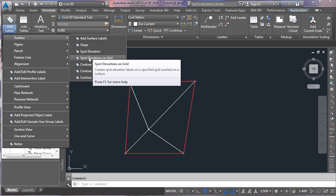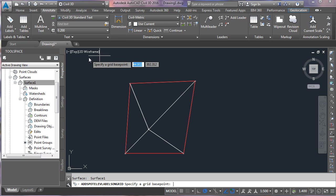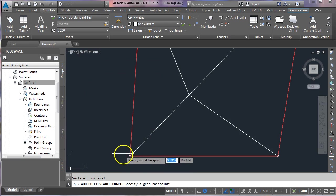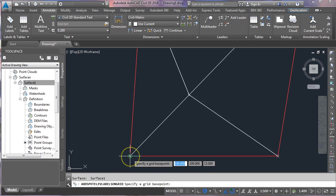That does what it sounds like it does. If we click on that, it's asking us for a grid base point. Now generally speaking, what happens with the grid is it works within a rectangle. So you would tell it usually the bottom left-hand corner and then the top right-hand corner. I'm going to use the bottom left-hand corner of my surface here as my grid base point.